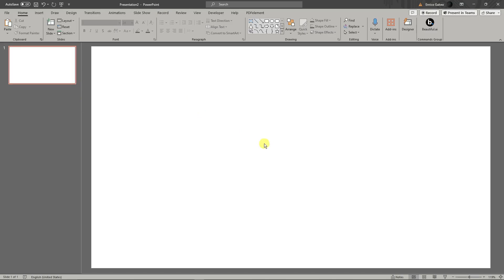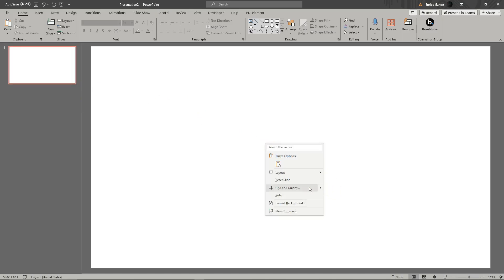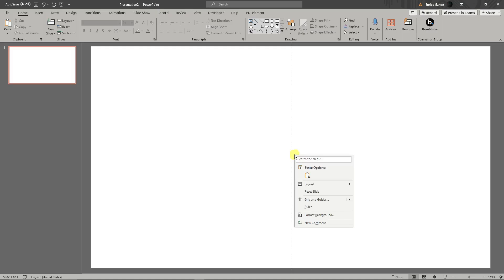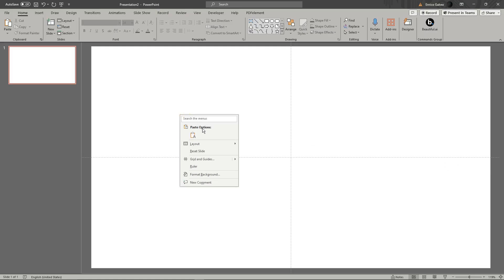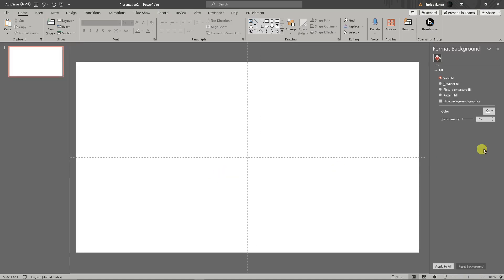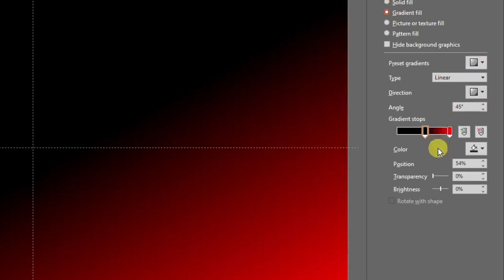Right-click on the page and hover your mouse on gradient guides. You should see 'Add a Vertical Guide' — click on it, then add another one for a horizontal guide. You should see a transparent cross as a guide after adding that. Then right-click again and click on 'Format Background' and click on 'Gradient Fill'.